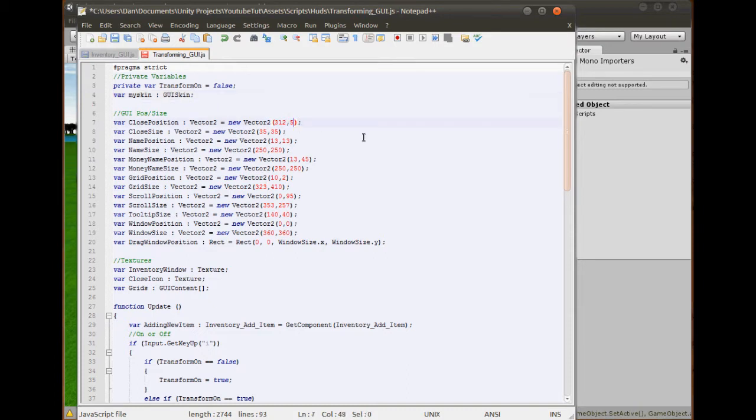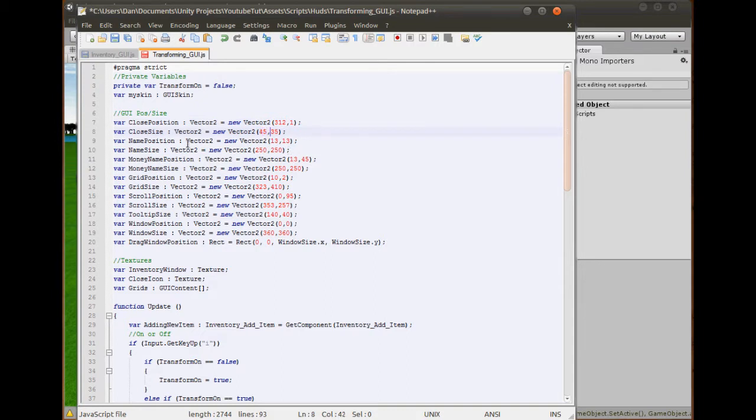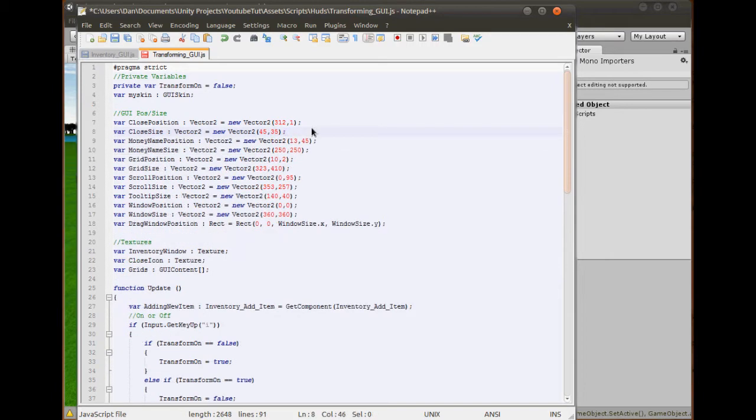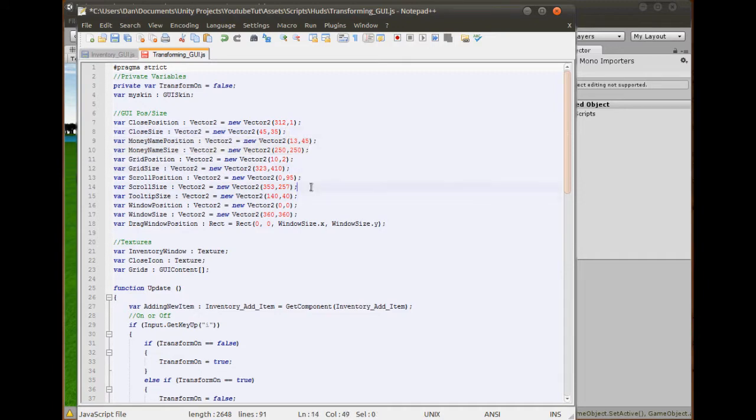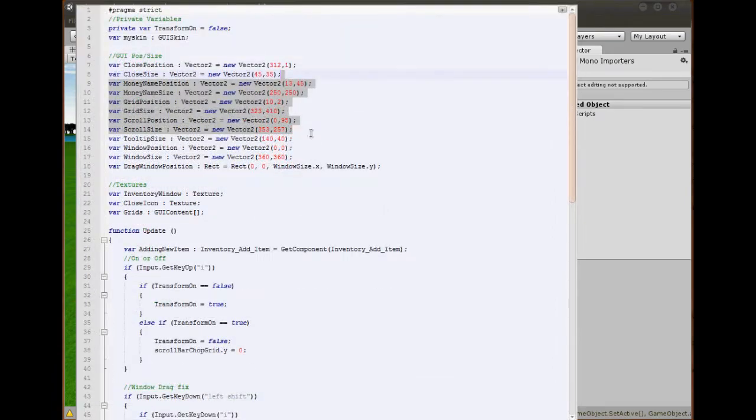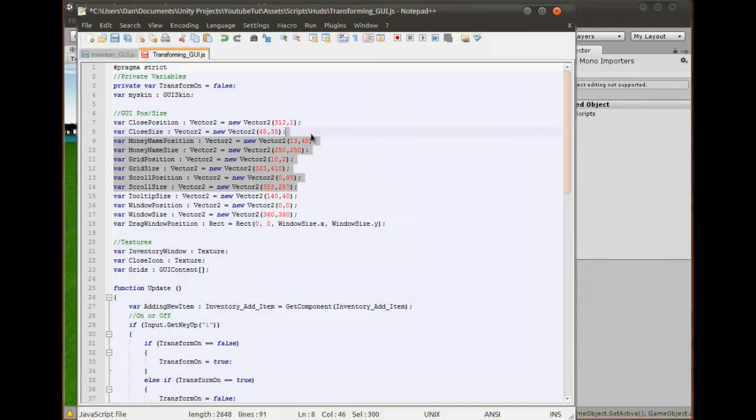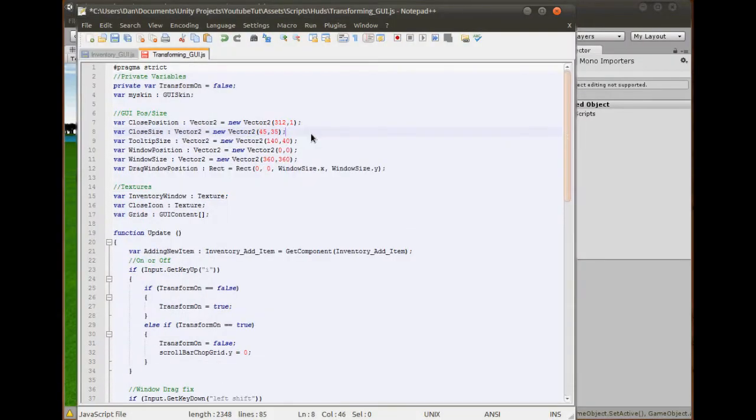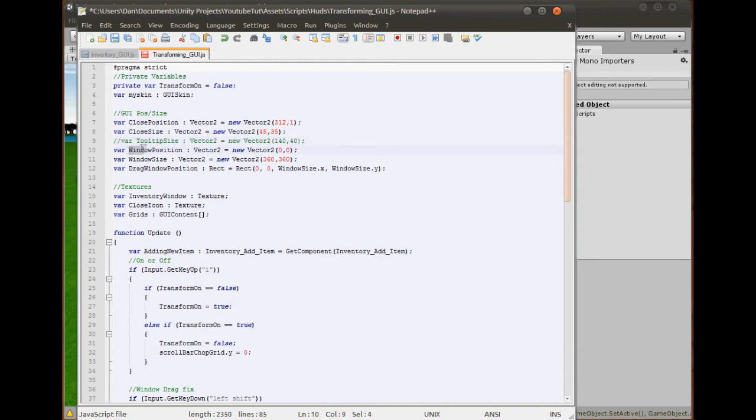I already know that's a 1. The close size is the button size which is 45 for me and 35. The position of the name, I don't want that in so I'm just going to get rid of it. We don't have our money showing here, we don't have a grid, we don't have a scroll bar. We'll keep a tool tip in but we'll not activate it at the moment. Window position, we'll need that in. We'll keep it at 0, 0 because then we can make it draggable.